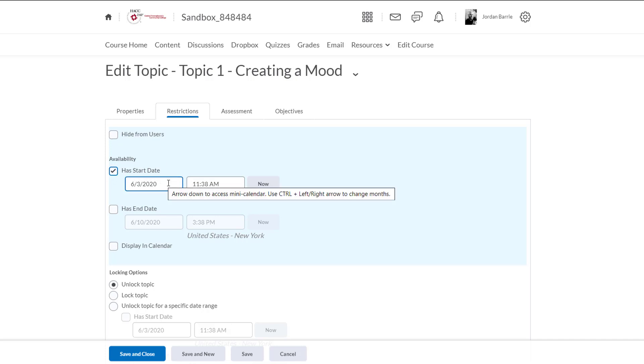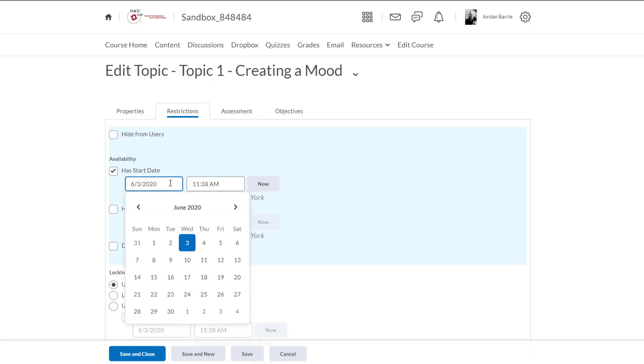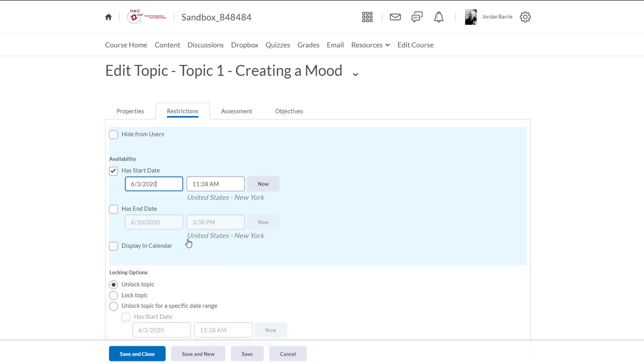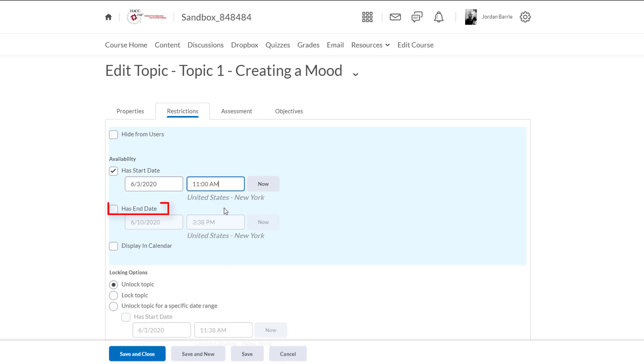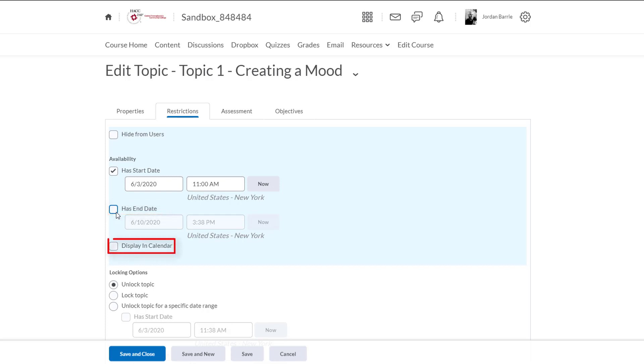And then when do we want the discussion board to disappear from the students' view? This selection isn't mandatory and you may want to leave it with no end date so students can see the discussion boards that they've already completed and any potential feedback and conversation that they've had with others. Now we can also display the dates for this in our calendar by clicking here so why not?